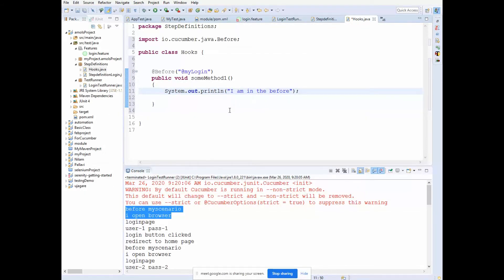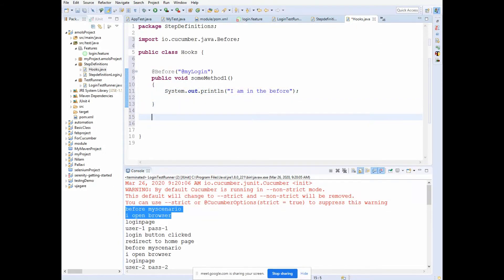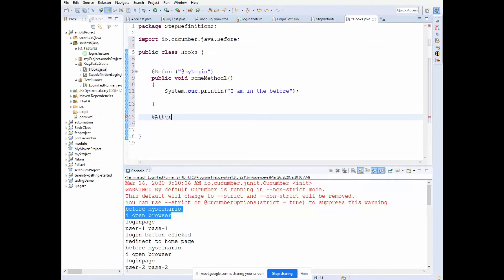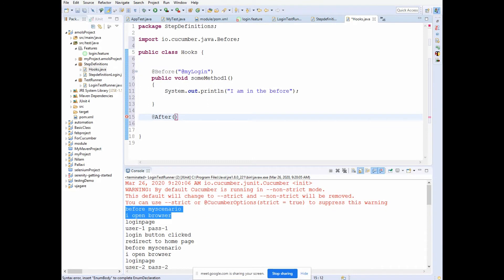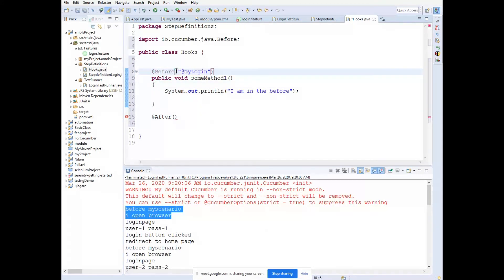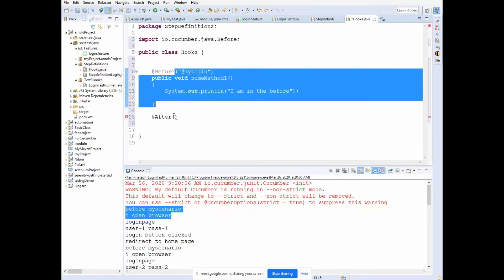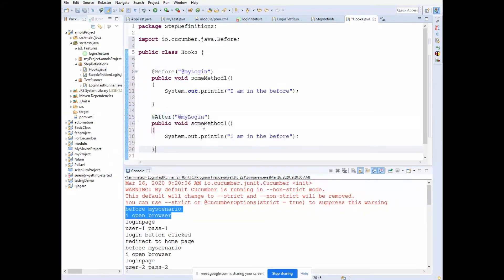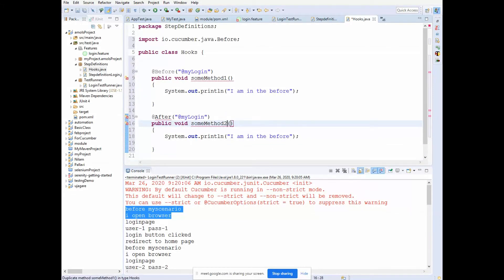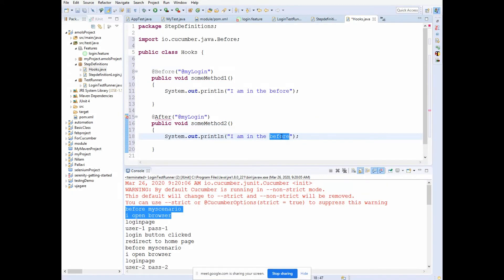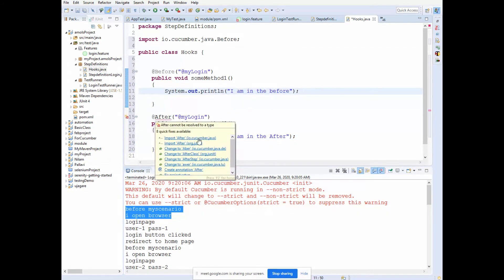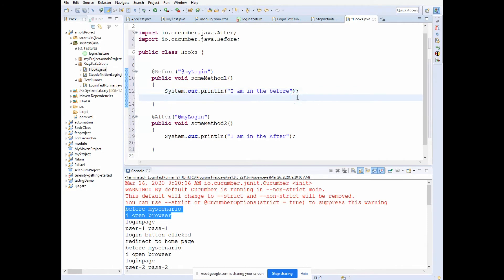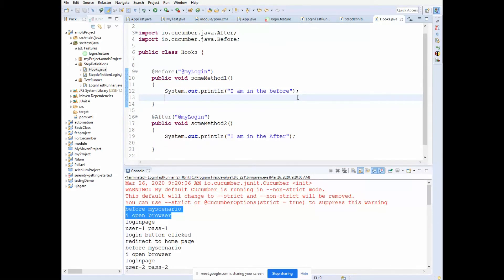Similarly, write @After with the same tag name, create a method like 'methodTwo', and print 'I am in the after'. Import @After from io.cucumber.java as well.